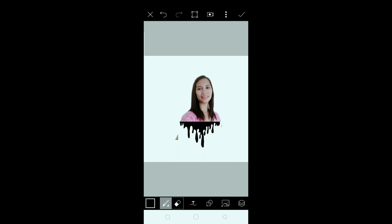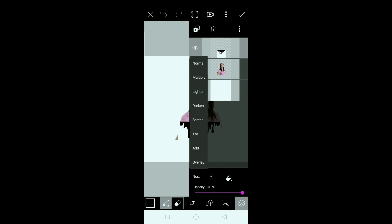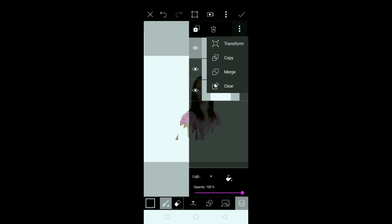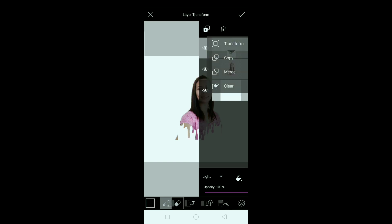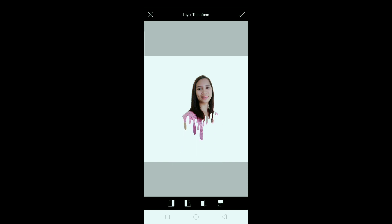Ayan, next pindutin lang natin ito ulit. Pindutin natin ito guys sa baba, then click natin yung lighten — so mag-a-lighten sya — and then i-click natin ito yung transform, so para ma-adjust natin. So let's go — yun sya guys, pwede na.